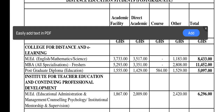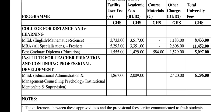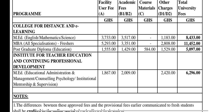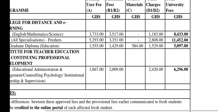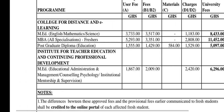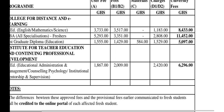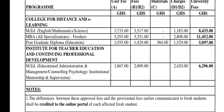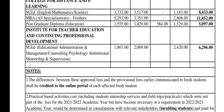Now let's look at this. For the postgraduates, we have MED — English, Mathematics, Science — at 8,433. And then we have MBA, all specializations, freshers at 11,452. Postgraduate Diploma in Education is 5,097. Obviously demand and supply is in play here.